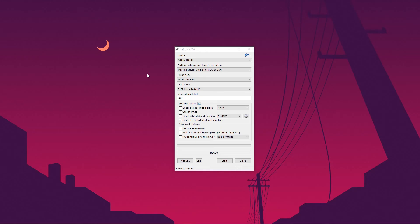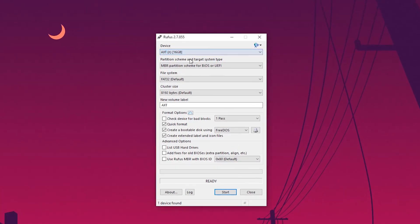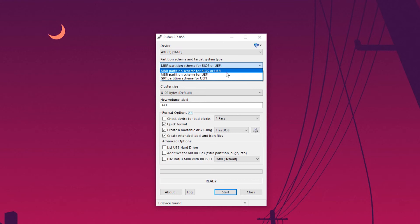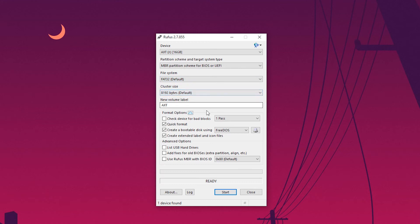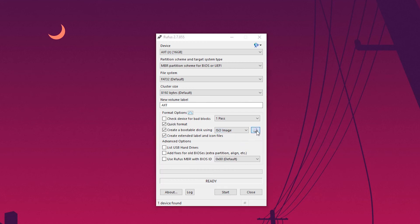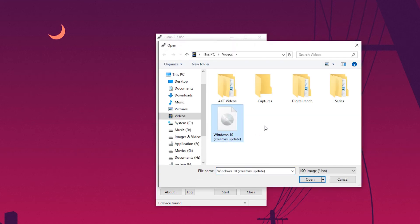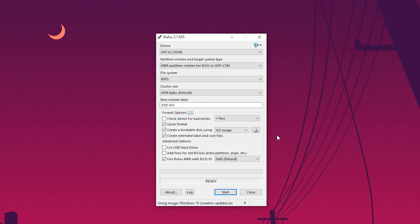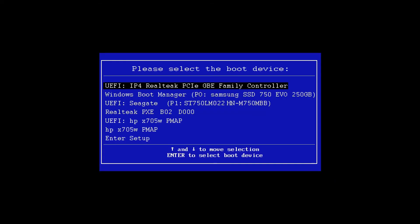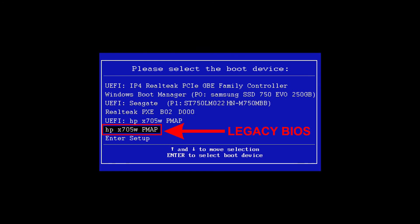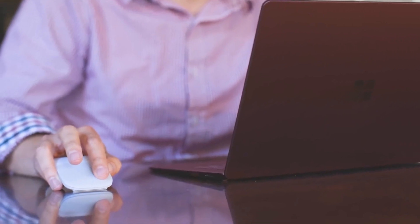In Rufus, select your USB drive. In the partition scheme, select the first option since your hard disk file system is MBR. Note that some motherboards have both Legacy BIOS and UEFI; if you only have Legacy BIOS, don't worry — Rufus will give you the correct options. Then select your ISO file and click Start. Once that's done, insert the flash drive, open your boot menu, select your flash drive, and choose Legacy BIOS mode — not UEFI. Once you do that, Windows will never give you that error again.